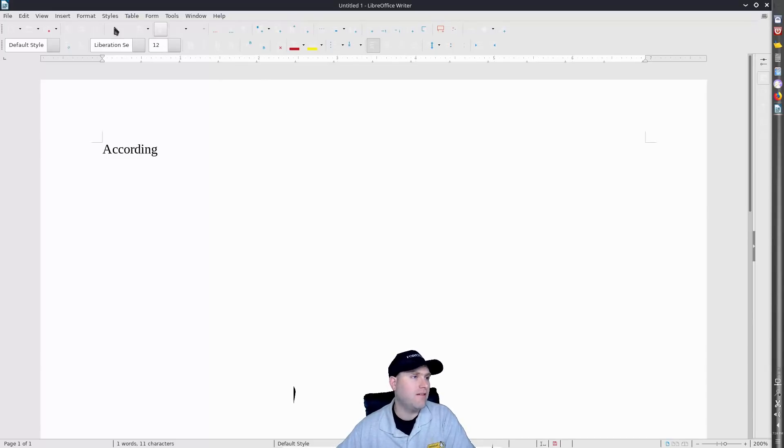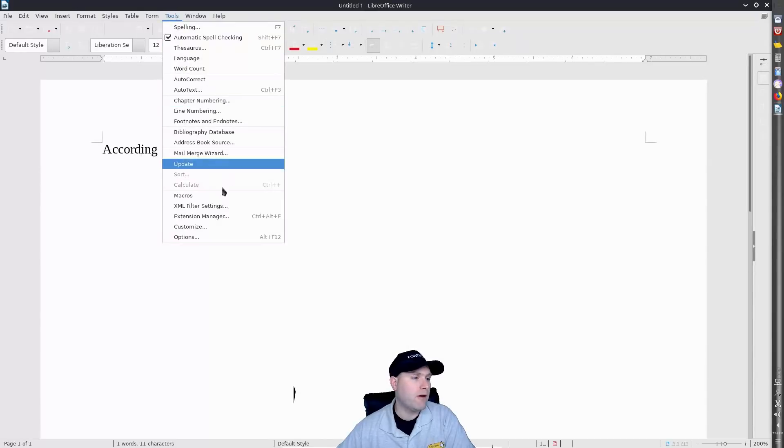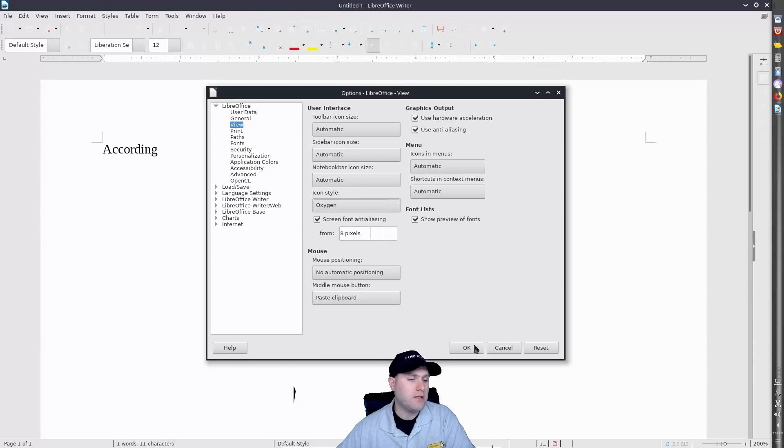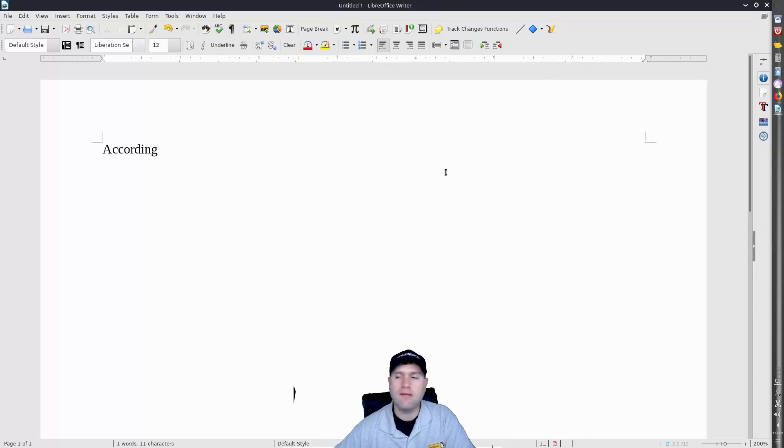So you'll see here these are kind of designed for a darker theme which we do not have running on this. So we're just going to go back down into our options, we can go into Oxygen which kind of gives us this style. And I really like these ones too. These ones are a little bit more colorful but not super overpowering.